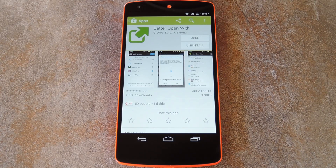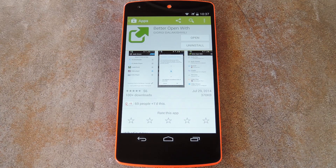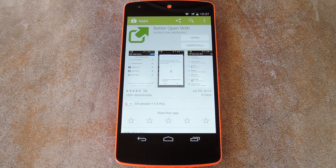And once you've done this, the next time you attempt to open a file or link of that type, you'll get the Complete Action Using dialog. But your choices in this menu are just once or always. If you select just once, you'll see the same menu next time you open a file or link of this type. And if you choose always, you won't be given the opportunity to select a different app anymore.